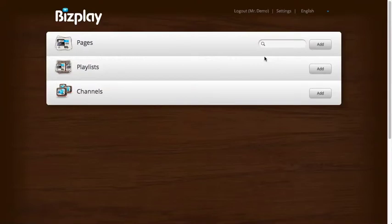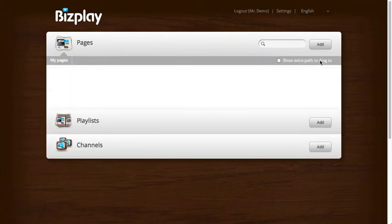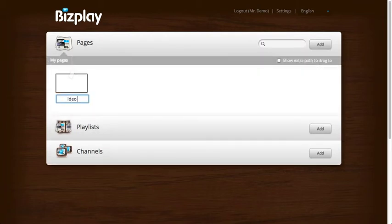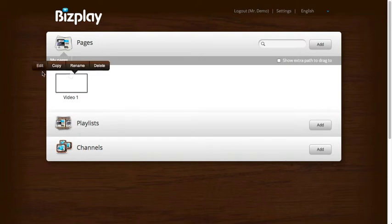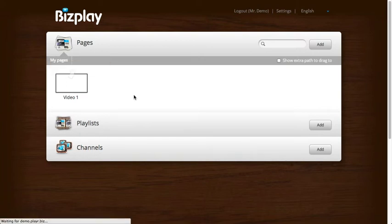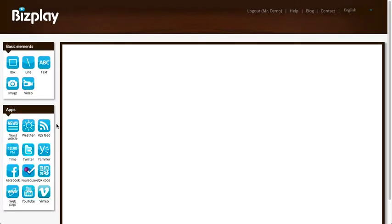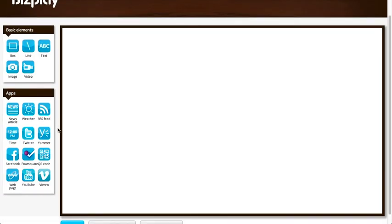In this video I'm going to show you how you can add videos to your display pages. For that I'll start with a blank page and select edit.